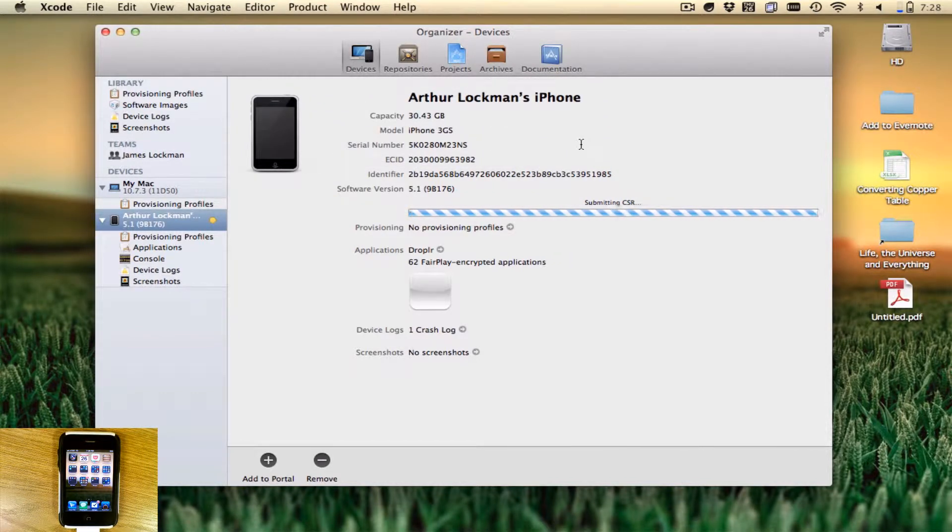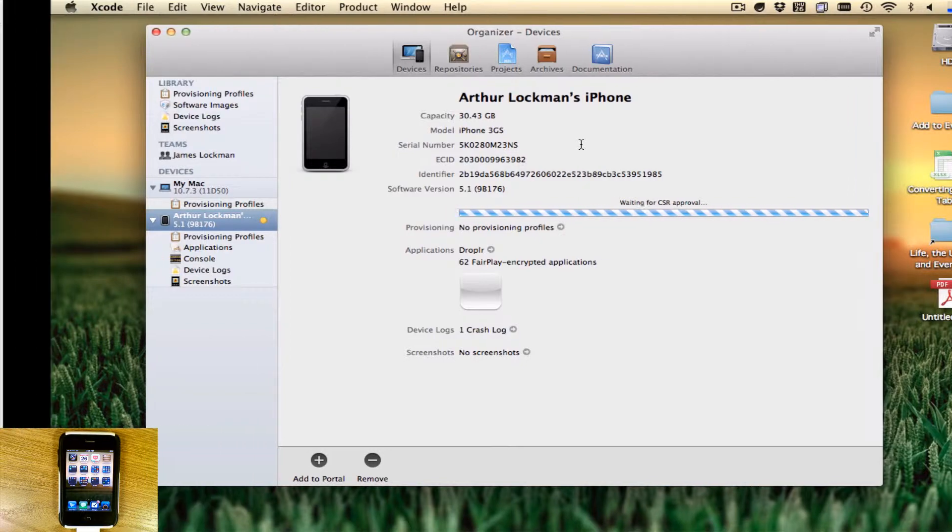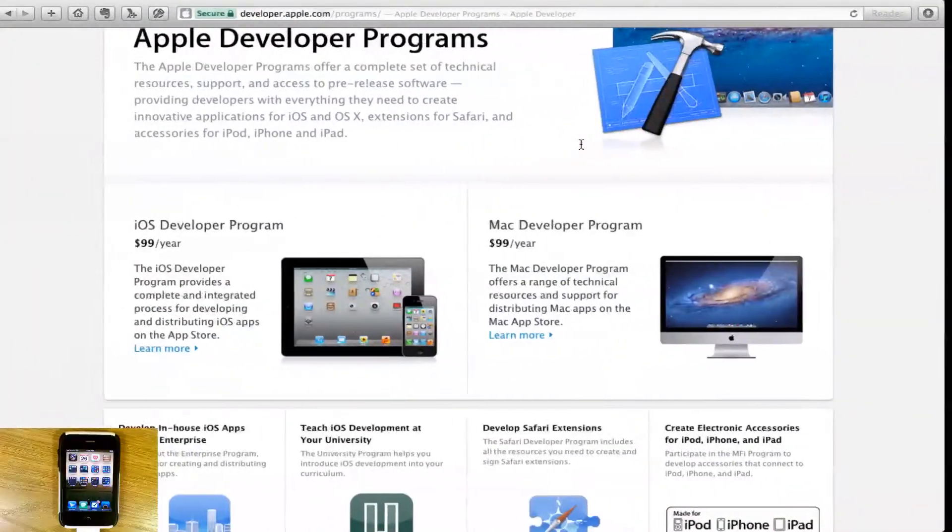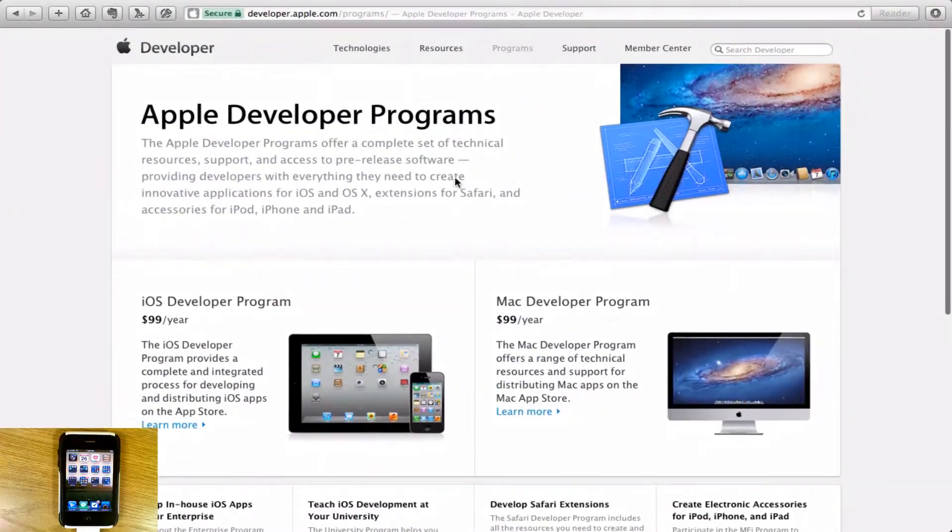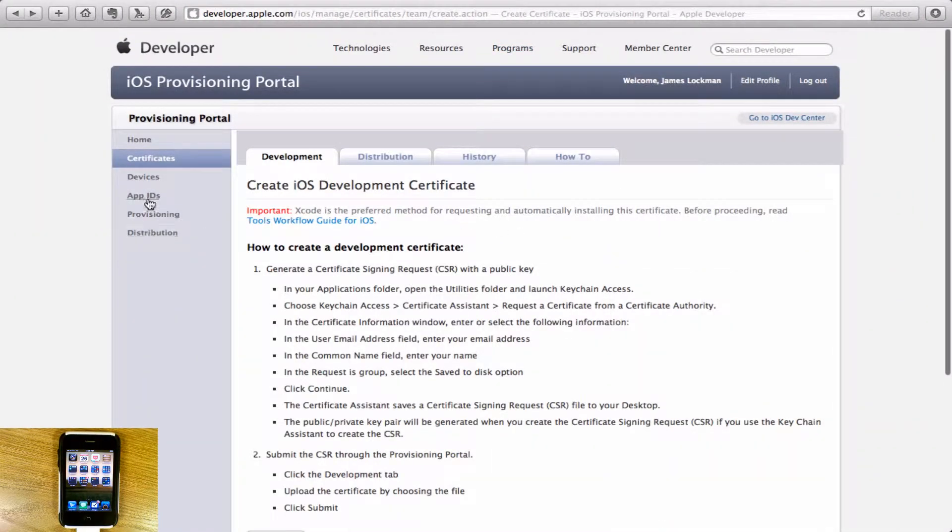You say submit request and wait. It says waiting for approval. Then you need to go back over to your developer site and go back home.